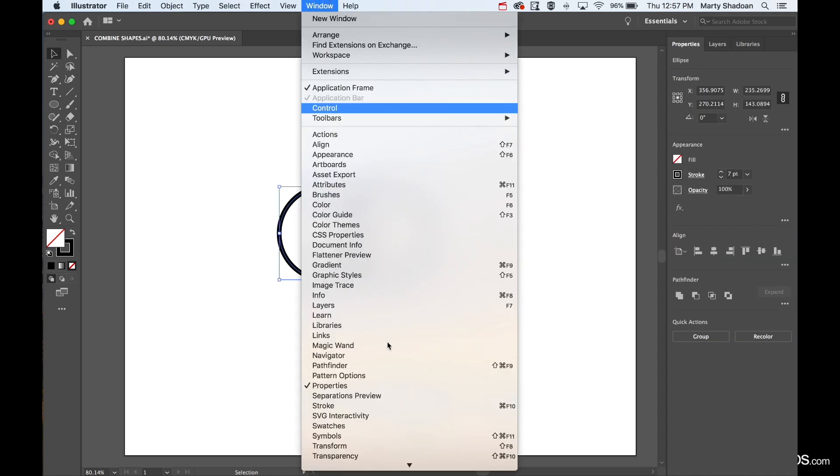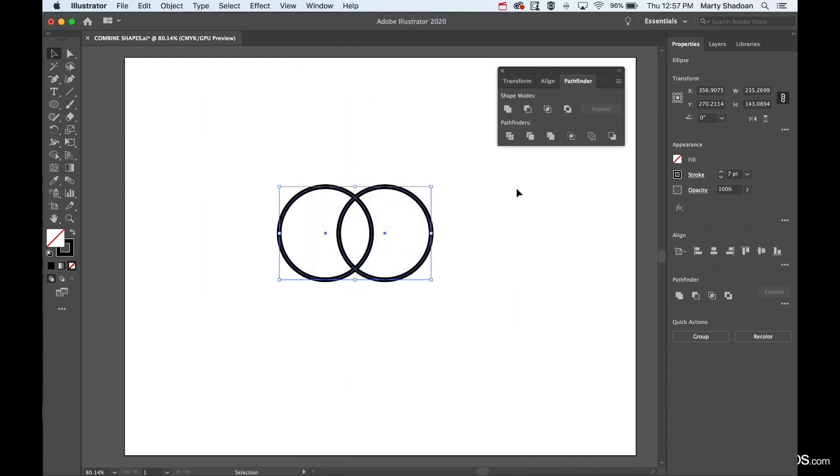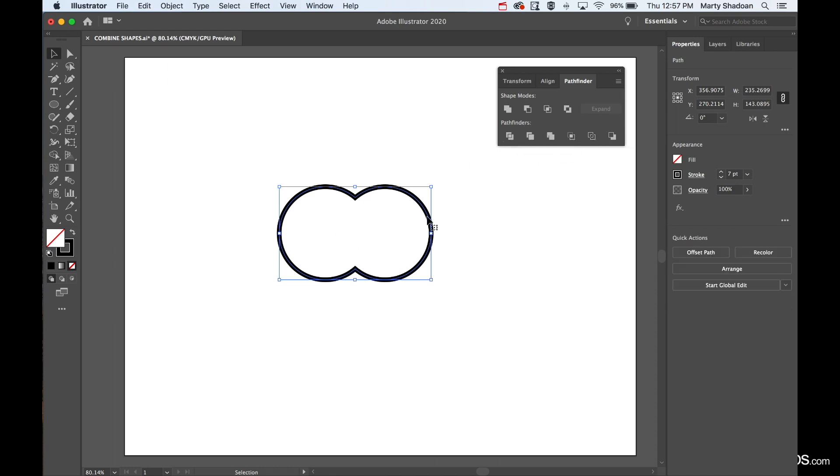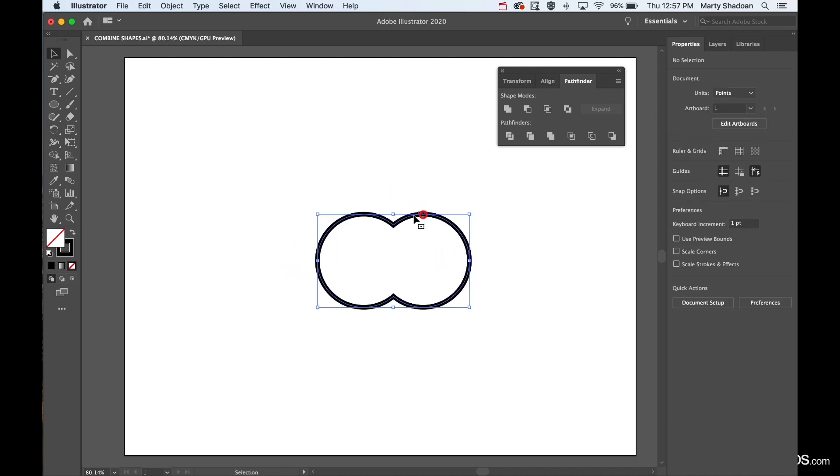I'm going to pull this down to Pathfinder. You'll see that there's all these different Pathfinder modes that they have. So I'm going to hit Unite, and boom, look at that. Now I've got one piece.